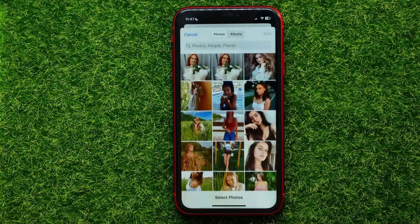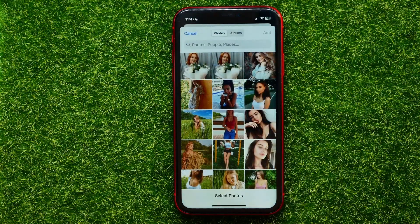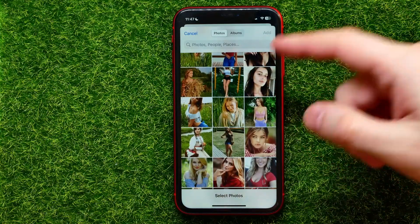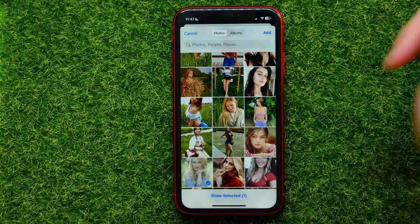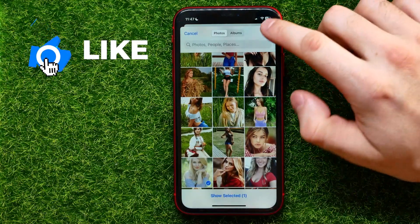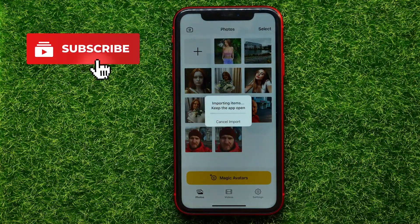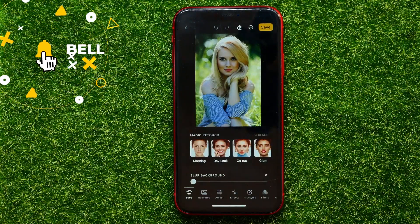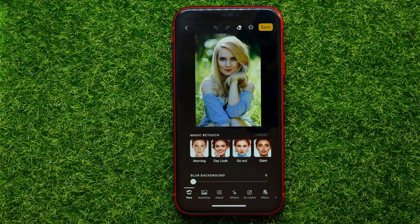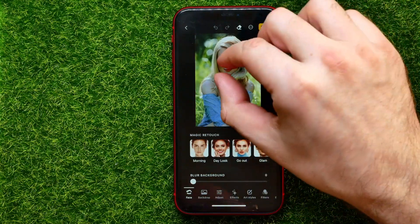The first thing you have to do is tap right here at the plus sign, and that opens up your camera roll. From here you can select any photo — let it be that one, for example. Once you checkmark the photo you can hit on 'Add' to add this photo to Lensa app.